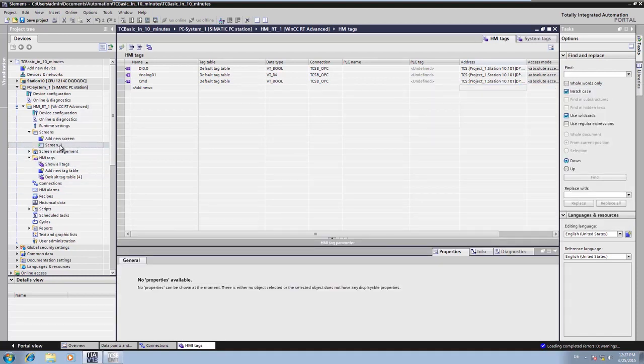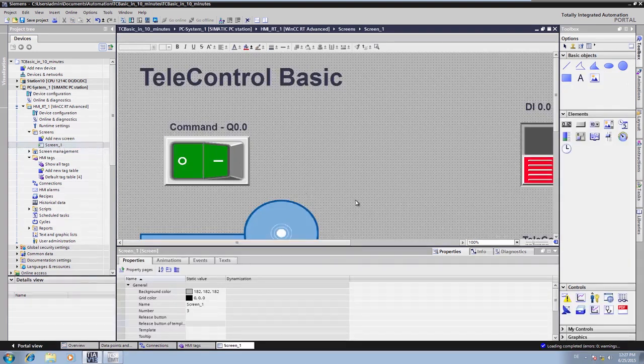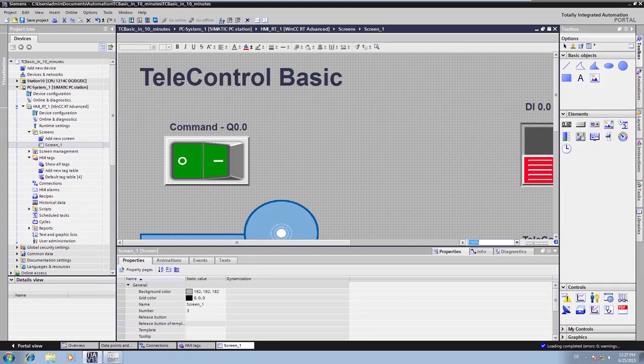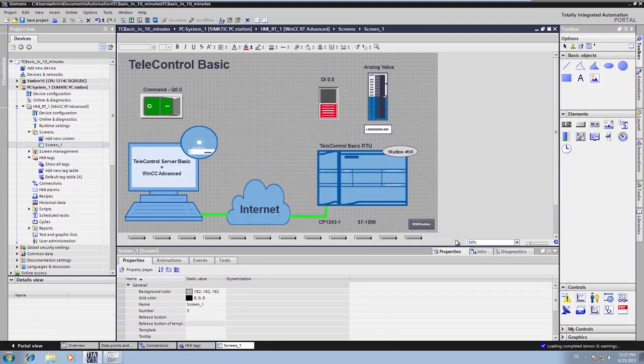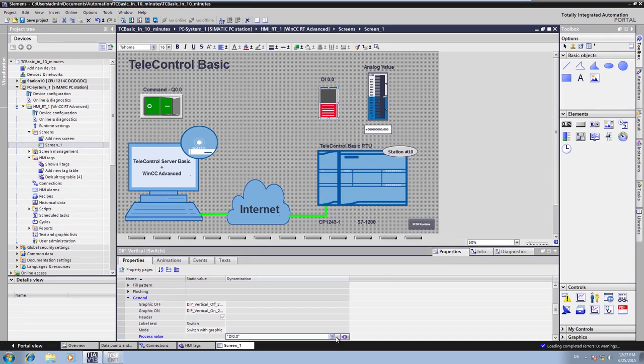Subsequently, the HMI tags are linked to the image elements. We link the variable with the digital input 0.0 from the station to our image object.